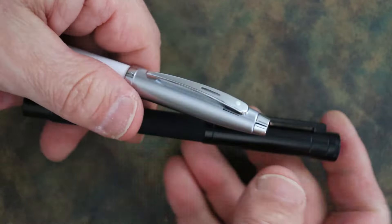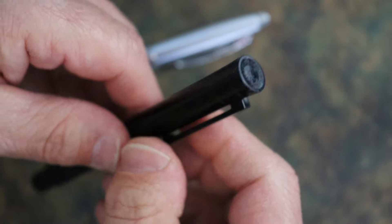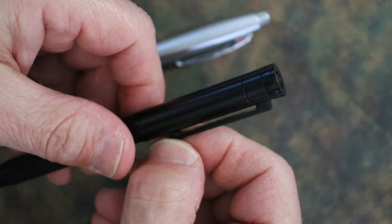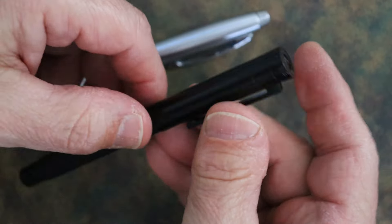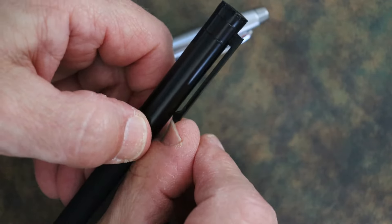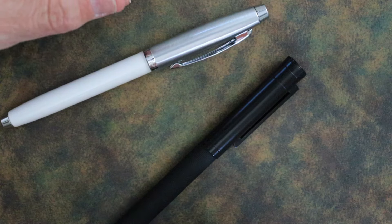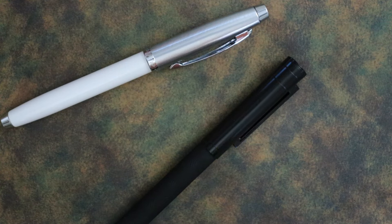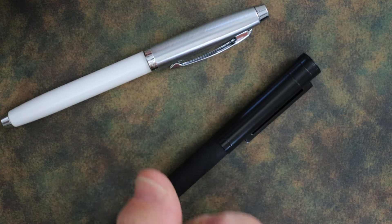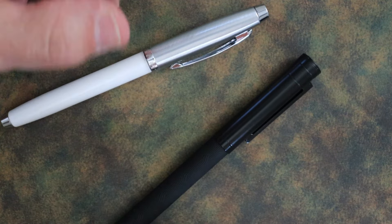The clip on the Schaefer 100 is very tight, so you're going to have to use some good assistance. The one on the Hongdian is very easy to use - it's not real light, it's got good tension, but it's easy to get over a pocket without any assistance, and it'll hold strong enough to hold it in there.